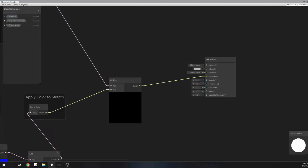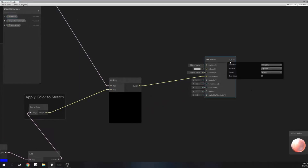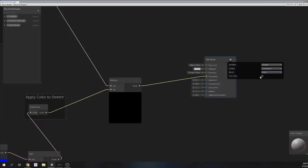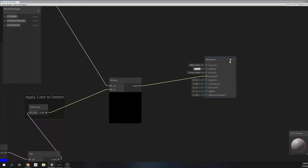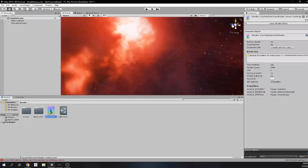Alright, lastly we need to change our PBR node from opaque to transparent to actually distort transparently. Warning: you should keep your alpha value as 1.